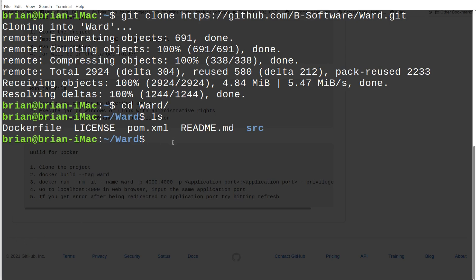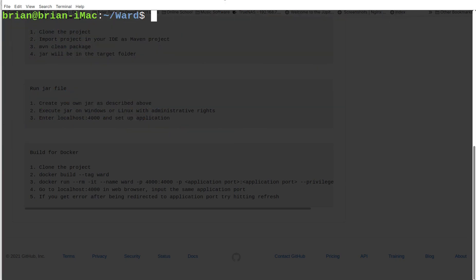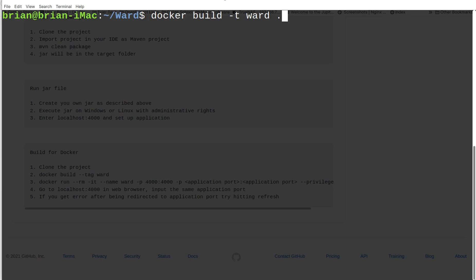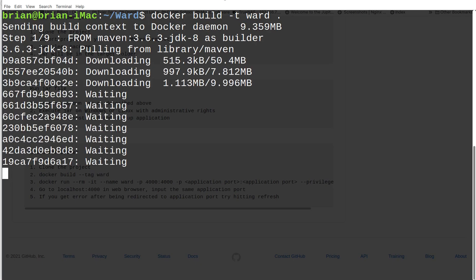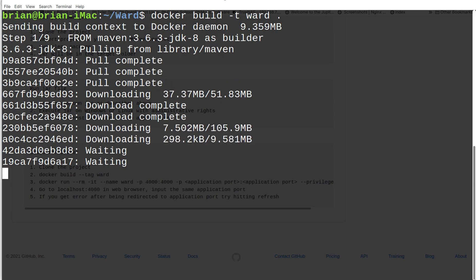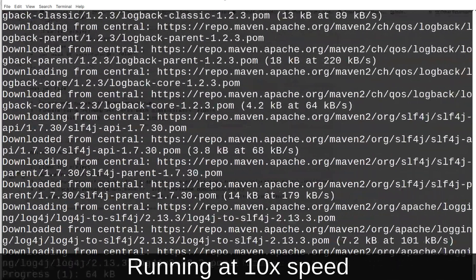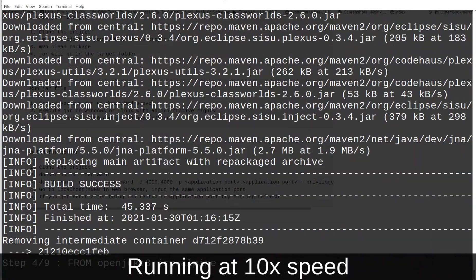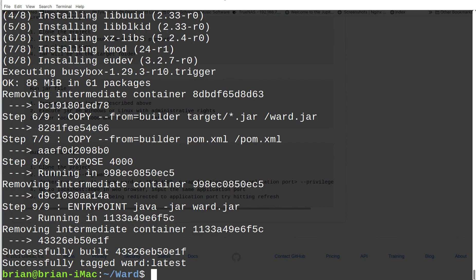We're going to use that Dockerfile to build the project. The command is: 'docker build -t ward .' — the period tells Docker to find the Dockerfile in the current folder, which is where it's at. We hit enter and let it build. It goes out and grabs dependency images — that's where you saw Maven and OpenJDK — then continues with the build process. It runs a bunch of text up the screen but doesn't take very long. Once finished, if we run 'docker images' we can see we've got ward, plus Maven and OpenJDK as dependencies.